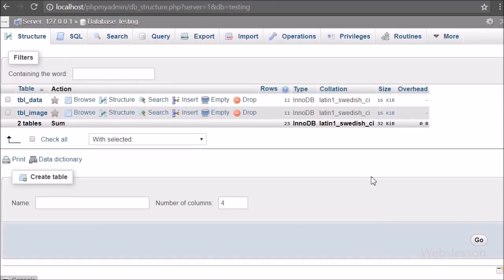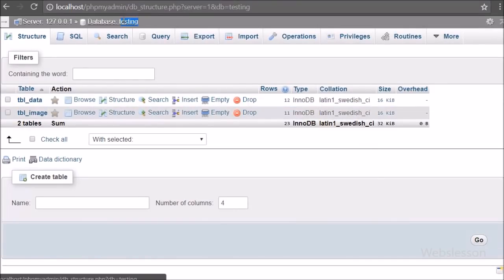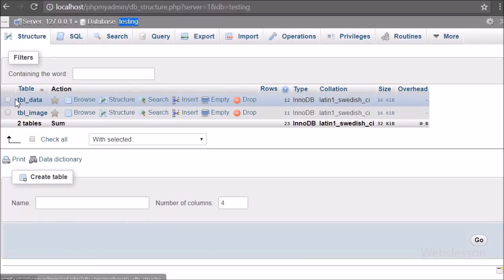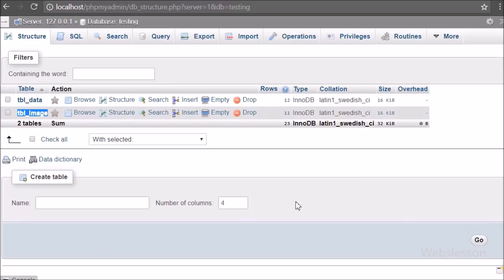Now let's start learning this topic. This is our testing database and in this database there are two tables. We will export this database into an SQL file by using PHP.